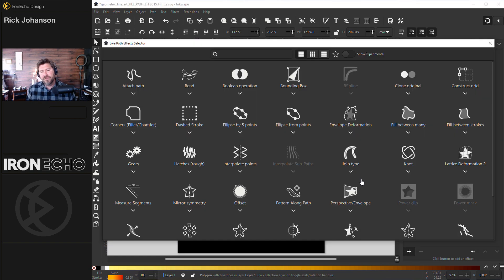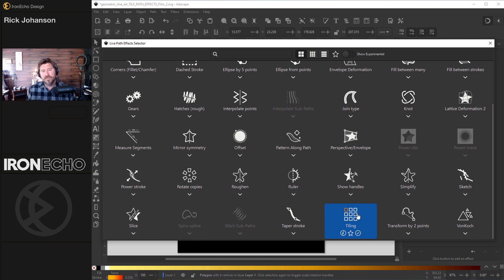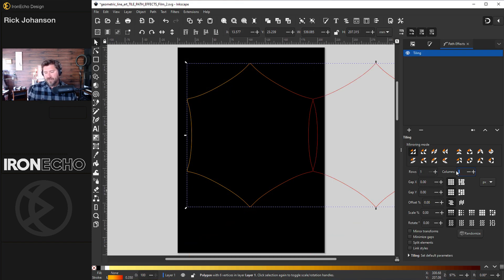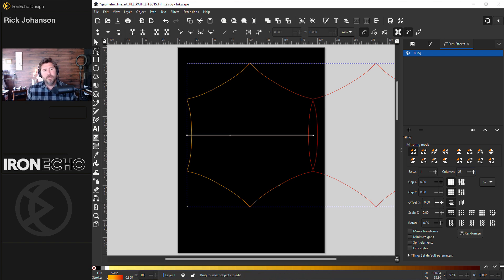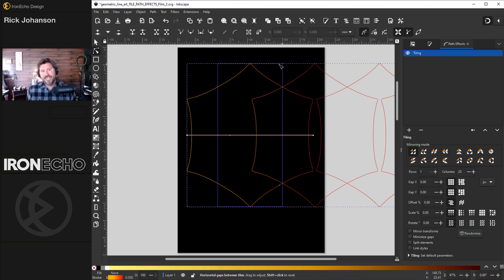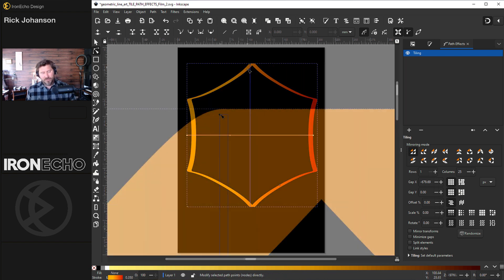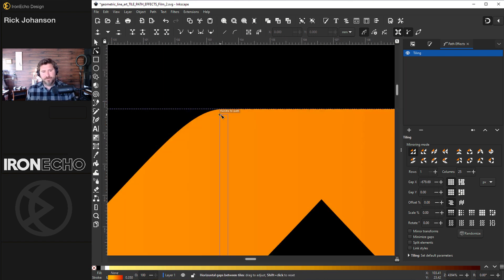Add the path effect. Which one? Tiling. We'll do one row. Start with 25. Why not? Edit paths by node. It's going to let us stack them. It's hard to do it without zooming.